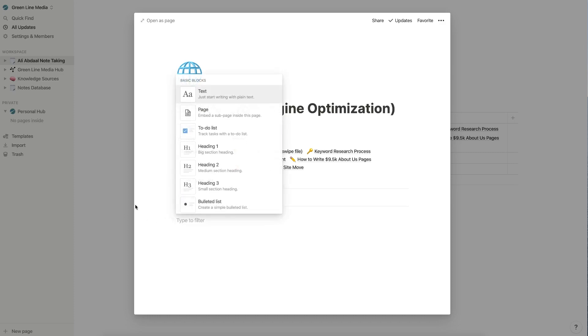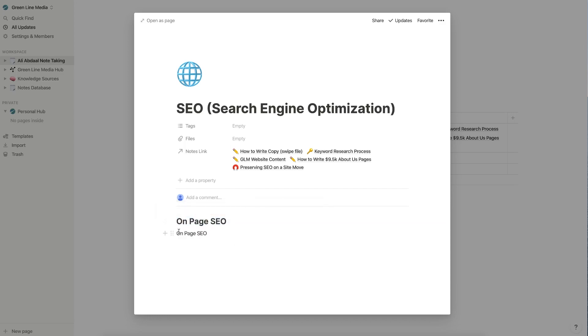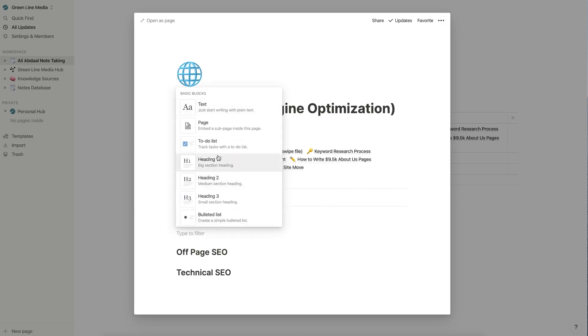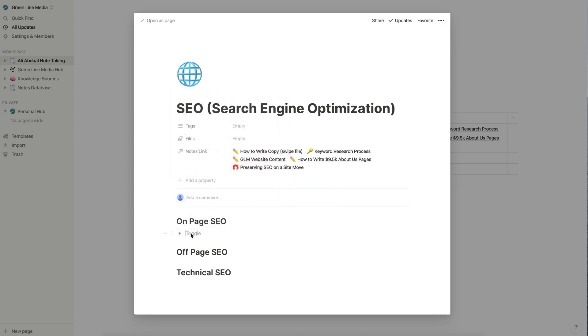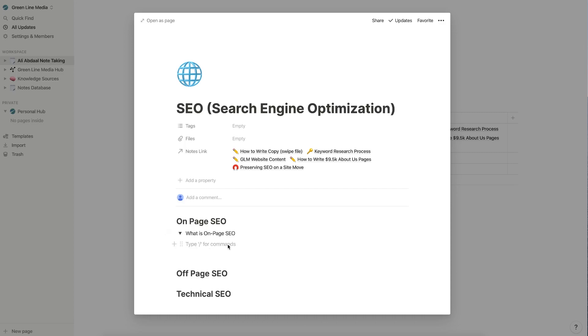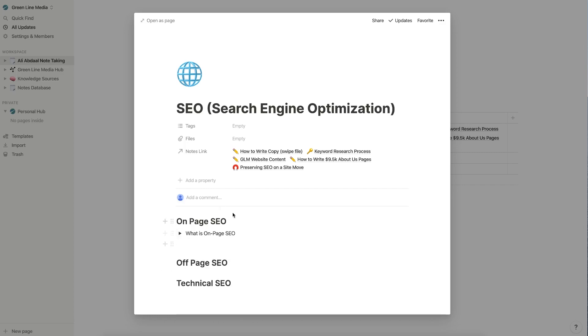So what Ali does is he actually creates different headings for different sections in his notes. And maybe the first section of SEO is like on page SEO. And then we have the other sections of it, which are like off page SEO. And then we have technical SEO. So for on page SEO, I would basically just create a bunch of different toggle lists. And these toggle lists are best created as questions. So what is on page SEO? Once you've created a question, you can drop it down and you can simply put in what is on page SEO.